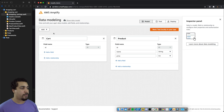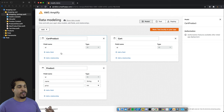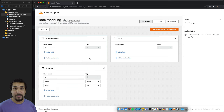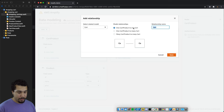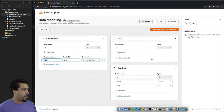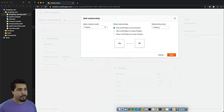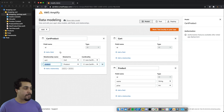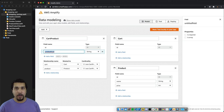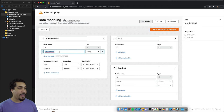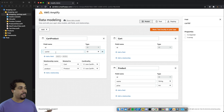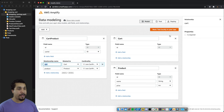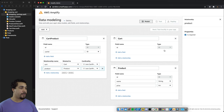We're creating a CartProduct model, which represents the many-to-many relationship between Cart and Product using one-to-one relationships with both. We add a relationship for Cart and a relationship for Product. Additionally, since we're working with DataStore and can't send custom GraphQL queries, we add a cartID field as a required field on CartProduct so we can query against it.